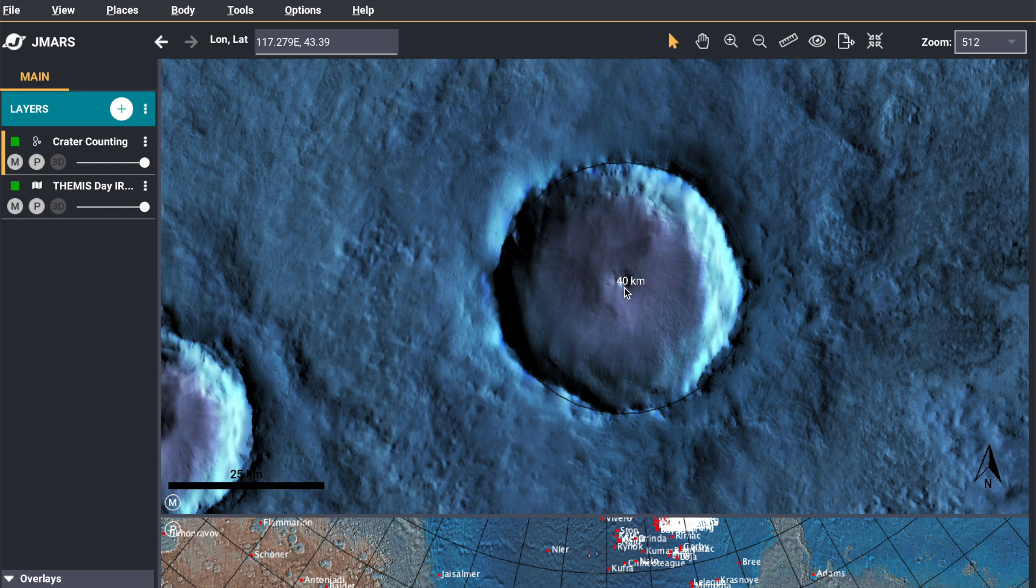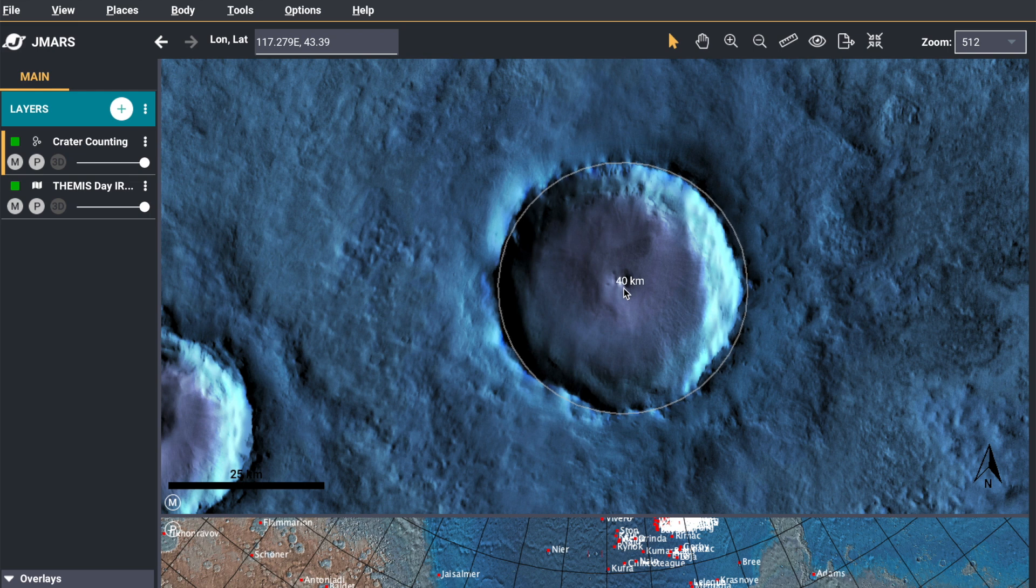And the default color is black, but I'm going to change that. So you hold down control and do your scroll wheel again. And that will change the color of your crater.